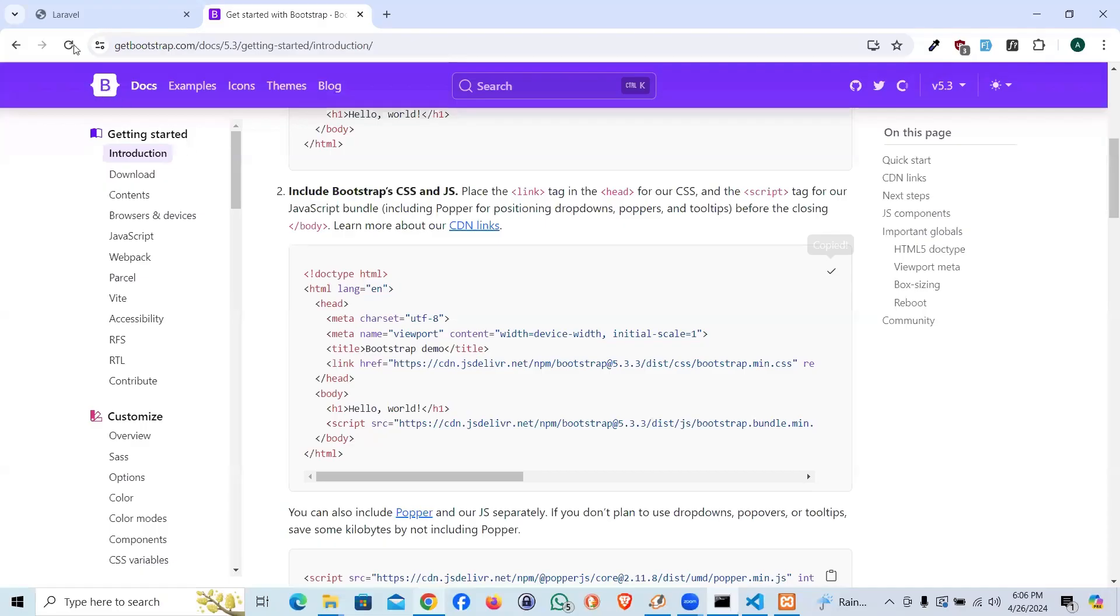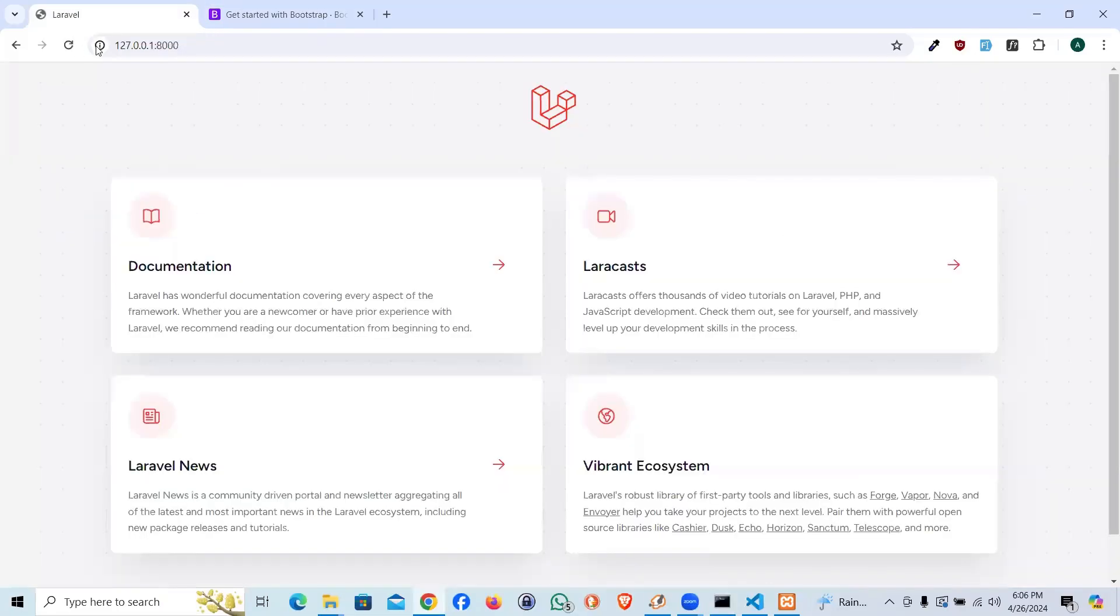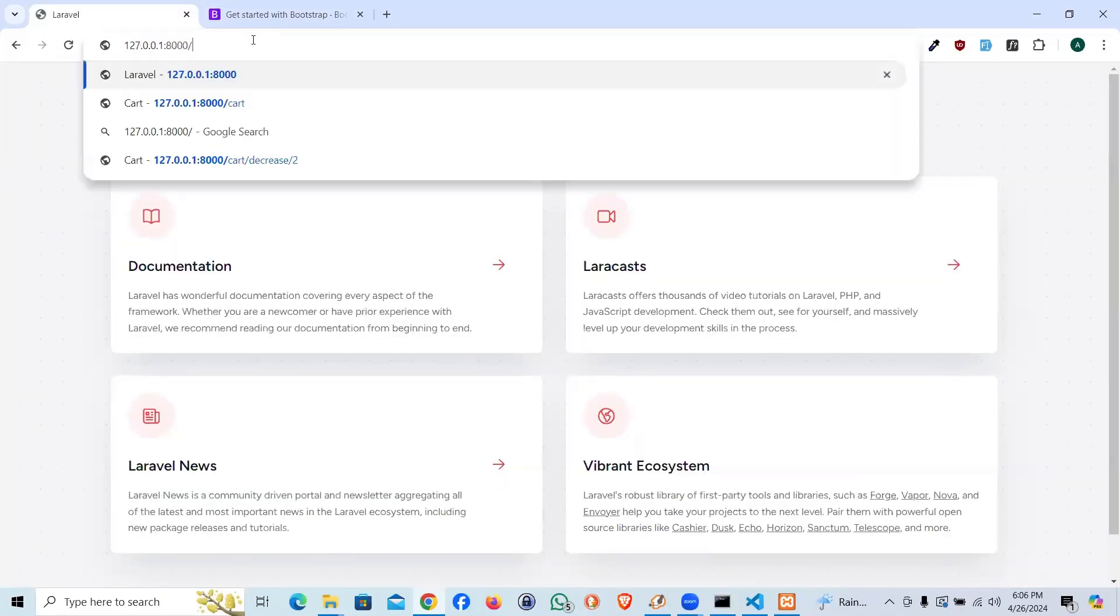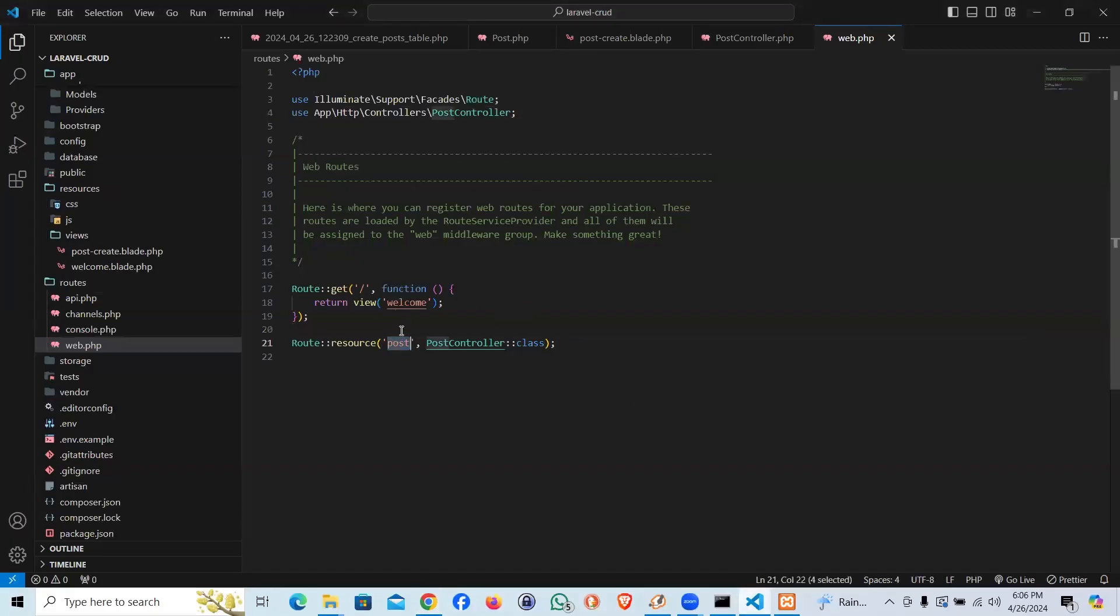And come to the laravel page. As we said, the route is supposed to be post.